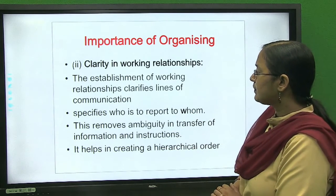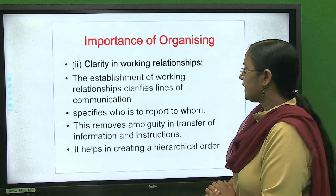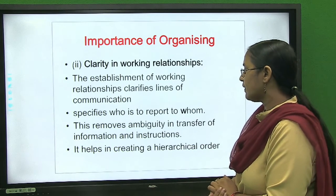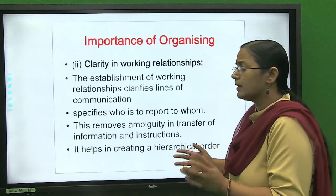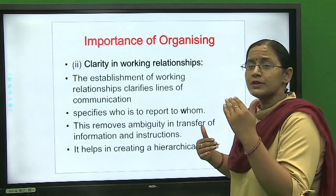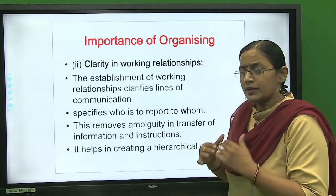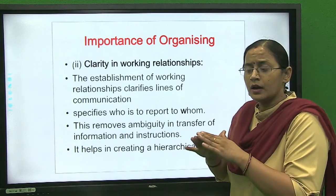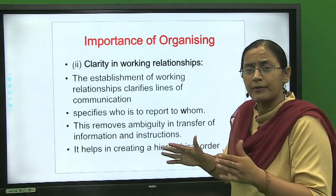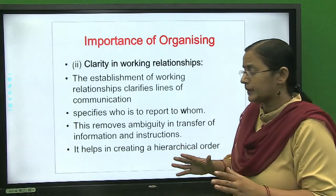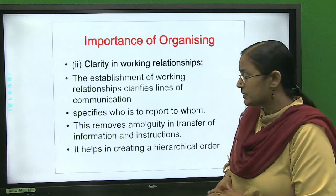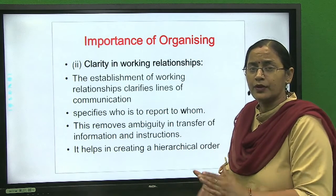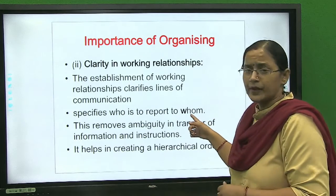The establishment of working relationships clarifies lines of communication and specifies who is to report to whom. This removes ambiguity in the transfer of information and instructions. When working relationships are clear, there is no confusion — you know who you work with, who you report to, and who you give instructions to. There is no information gap or communication gap. It helps in creating the hierarchical order: scalar chain, span of management, unity of command, and levels of management are all examples of hierarchical order.